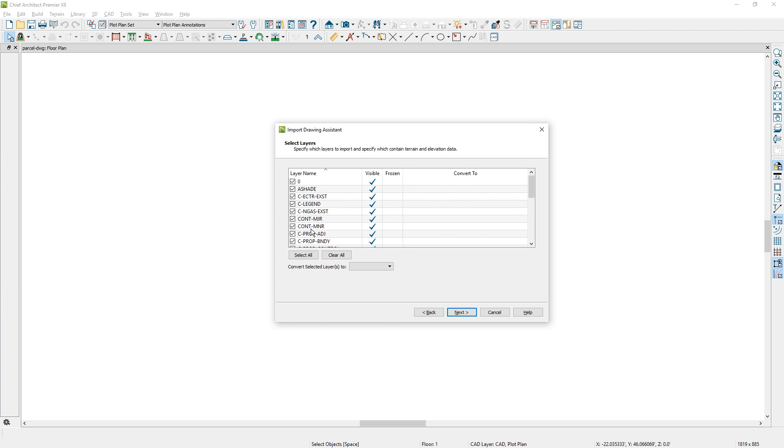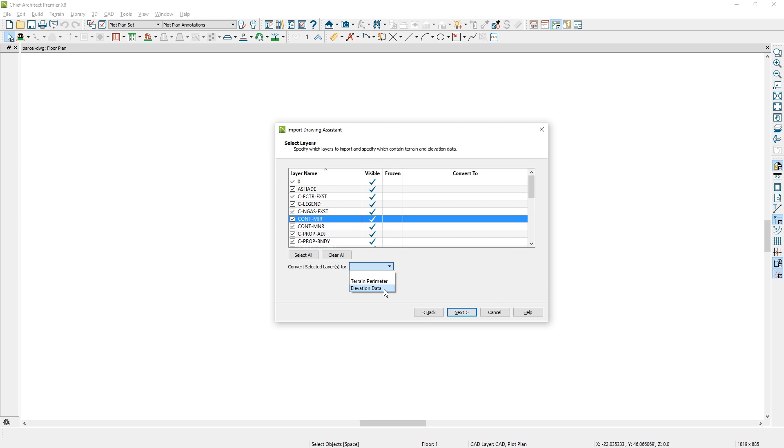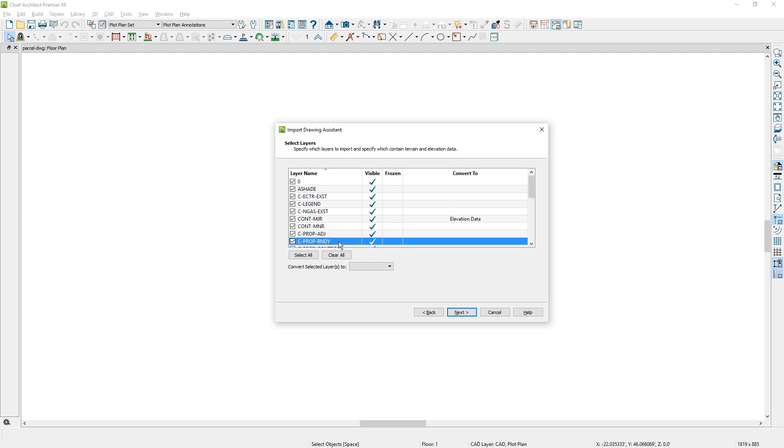If you scroll down, you can see all the different layers. The contours major is usually a common one used by surveyors. I'm going to convert that to my elevation data. That way, when I generate my perimeter, the terrain elevation data will come in. The other one that was pretty obvious is the property boundary and I'm going to convert that to my terrain perimeter.